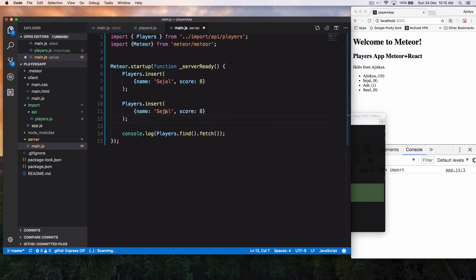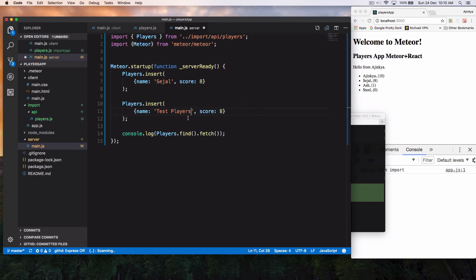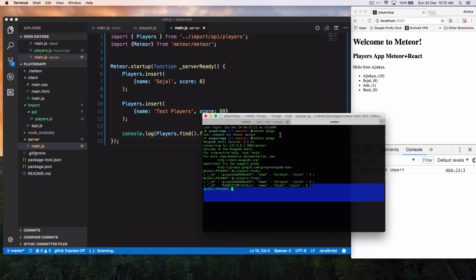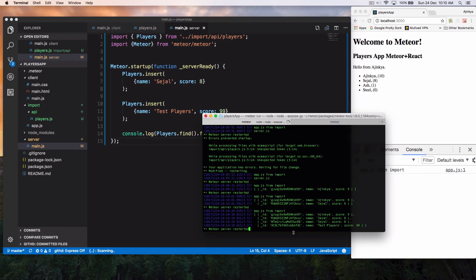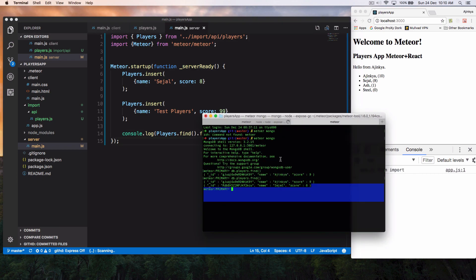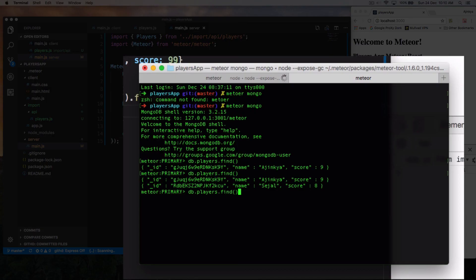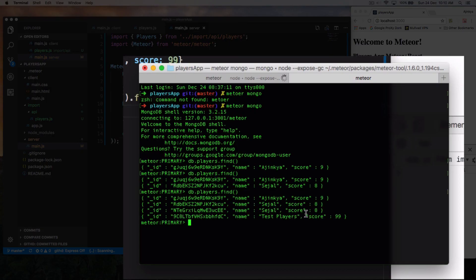But what happens when I call this two times? So I'm just going to call this test player. Okay. And I'm just going to give it a 99 score and save it. And you can see it has inserted this. Now you'll see the funny part. You can see Sejal has been inserted multiple times.